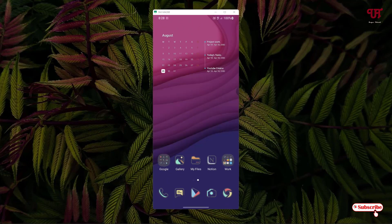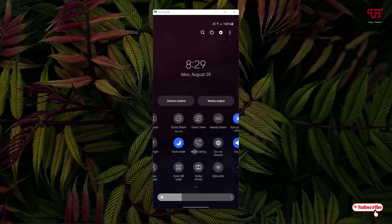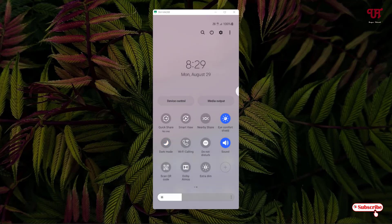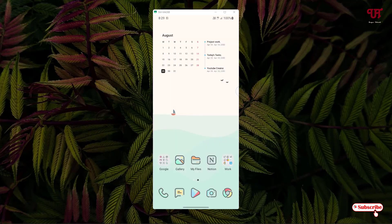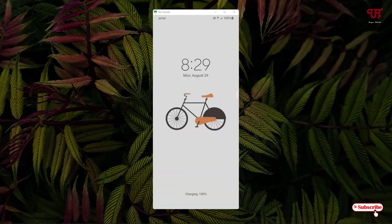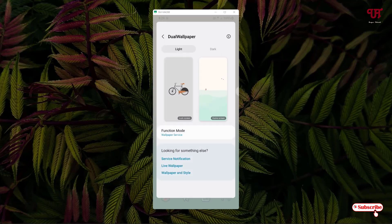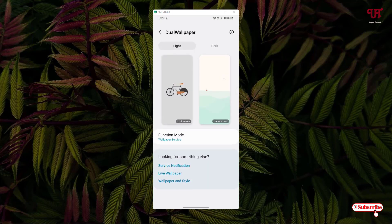Let's try light mode again — let me enable light mode. Once I enable light mode, you can see the respective wallpapers for light mode are being applied. This is the home screen wallpaper. Let's check the lock screen — the lock screen wallpaper has also changed.